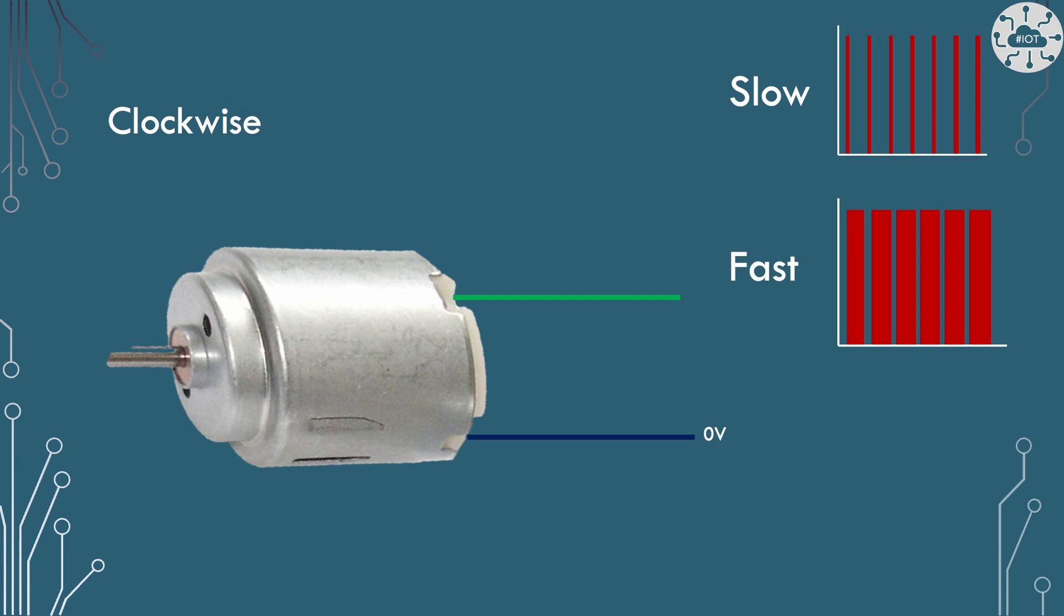So exactly what speed it's going at, we don't know yet. But we know that if we have a higher duty cycle, so basically that graph looks more red, then the motor will be going faster. If we've got it so those duty cycles are very small, then the motor will slow down and go at a lower speed until it actually stalls.